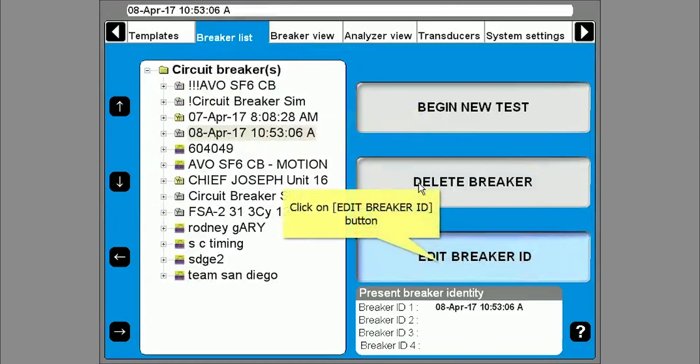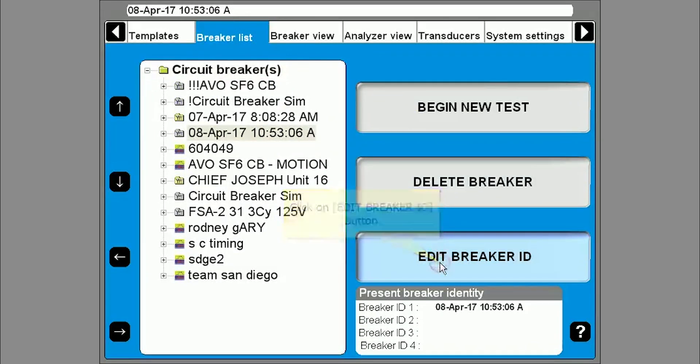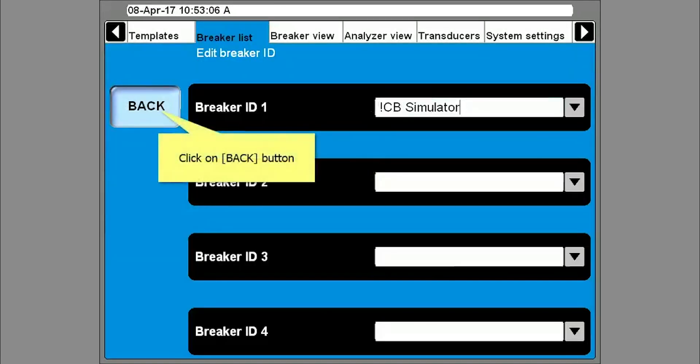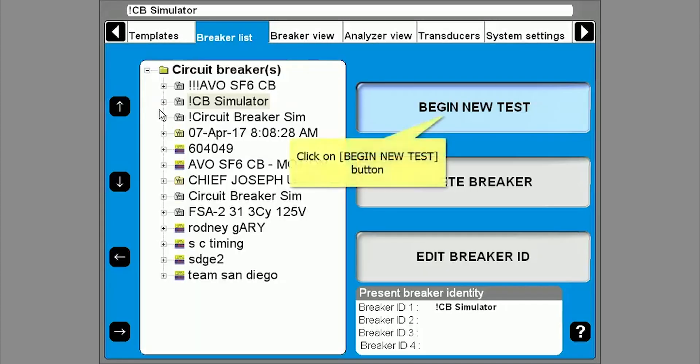You can give the breaker a unique name by selecting edit breaker ID. Hit back to save the name. Click on begin new test.